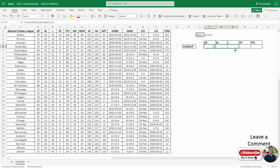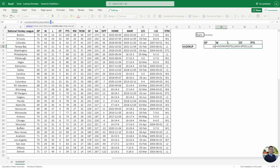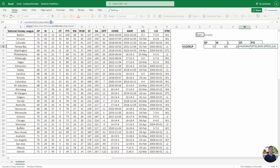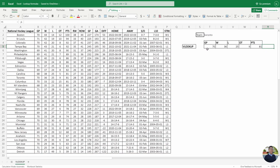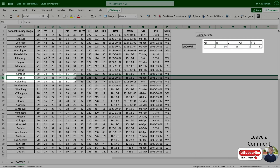Now drag this formula across and you'll notice it says 70 all across. The reason is we need to change the column index reference. We'll change this to three, the next to four, then five, and the last one is six. Now checking Toronto: 36 wins, 25 losses, 9 overtime, and 81 points — all correct.